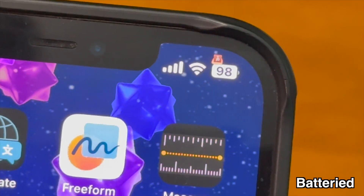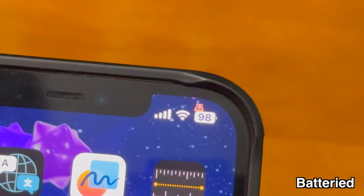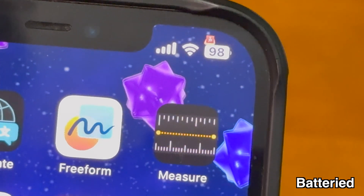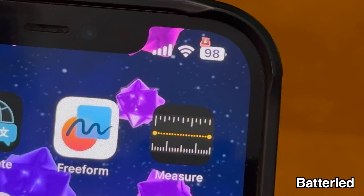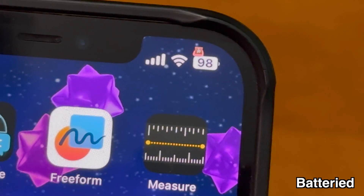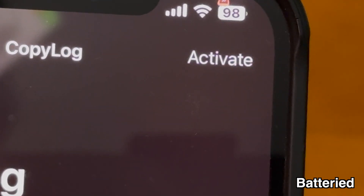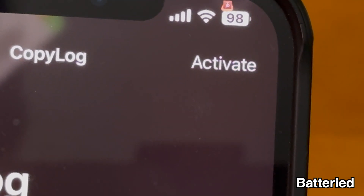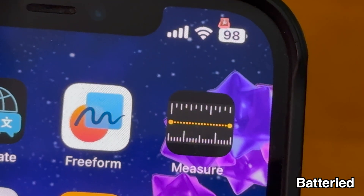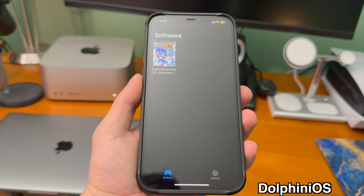This app is supposed to overlay a GIF onto your battery indicator. I kind of got it working with a static image, but for whatever reason it's not working with a GIF I tried. Still, in concept this is actually a really cool idea for a TrollStore app.